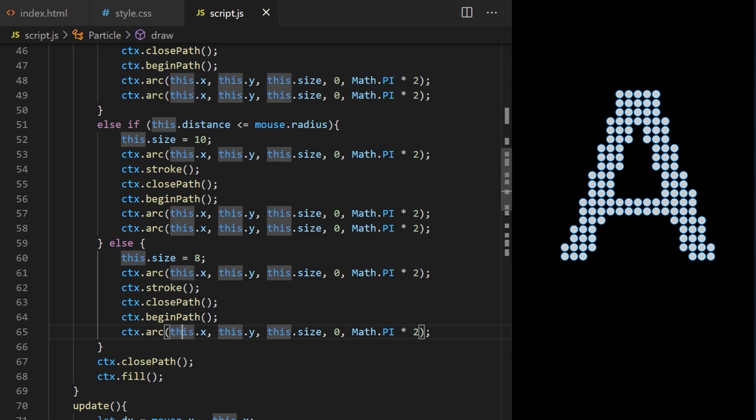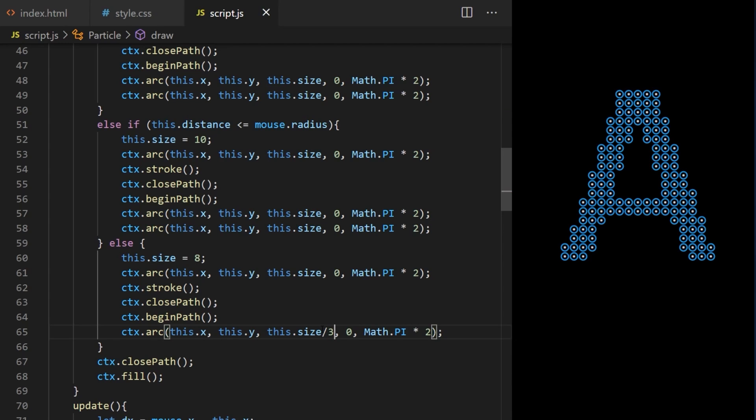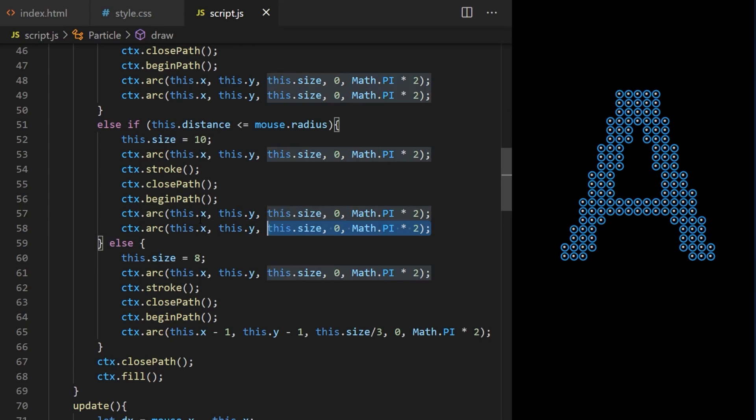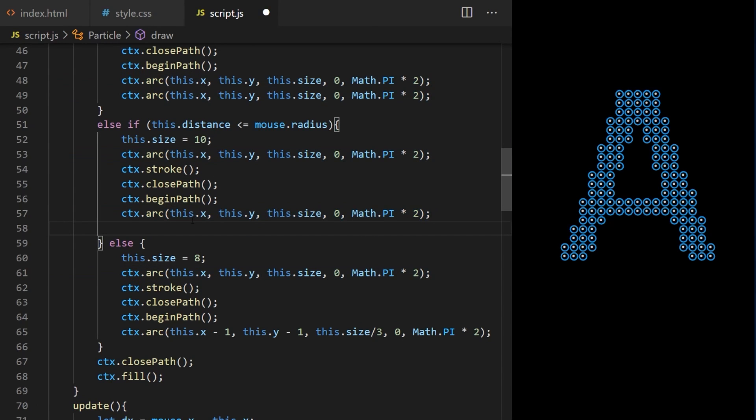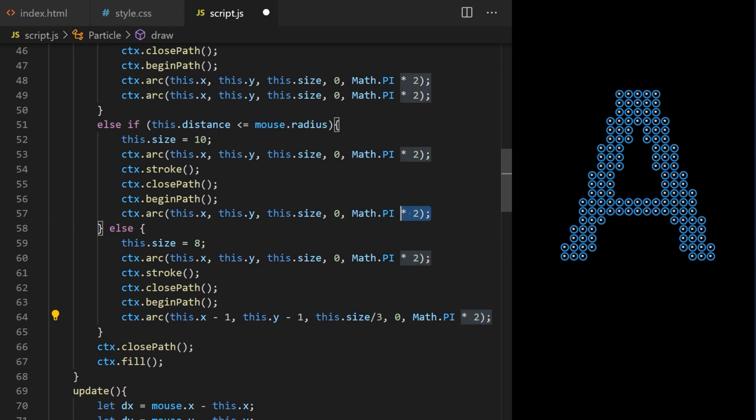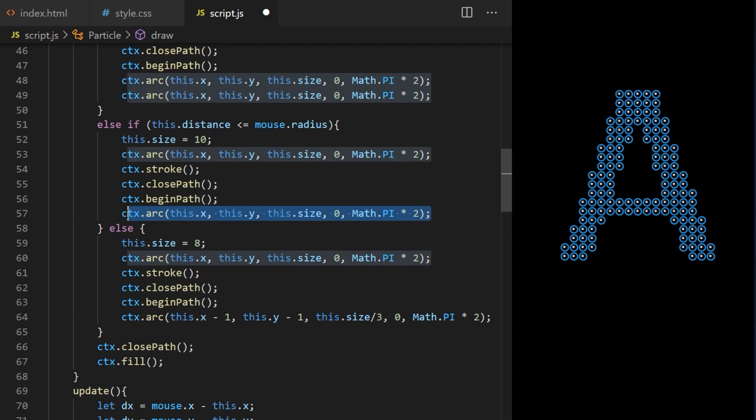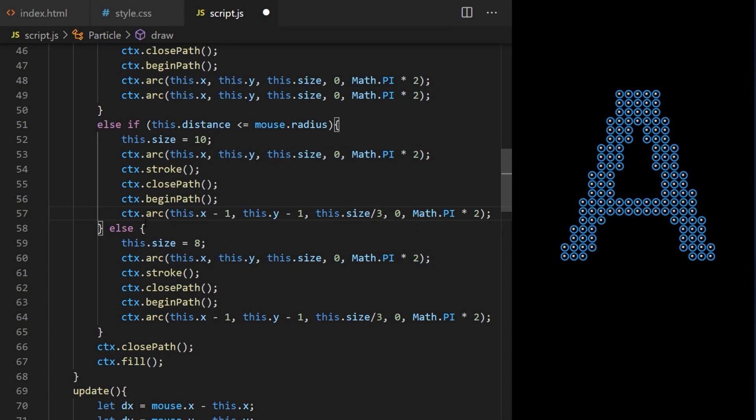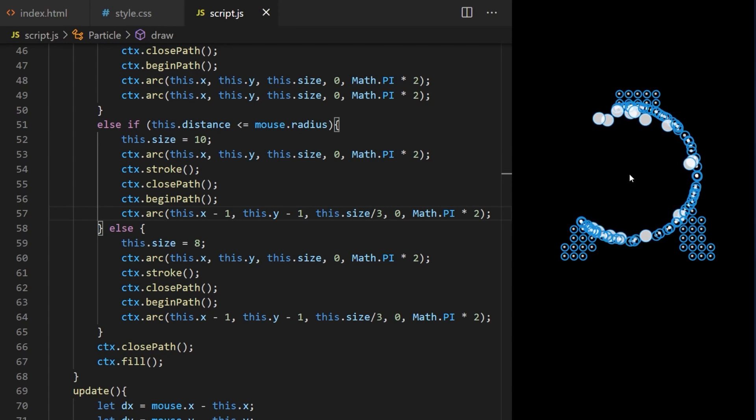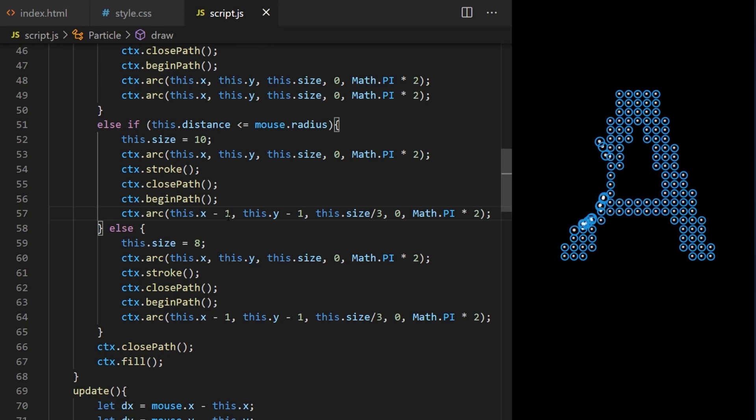On line 65 I change size to this dot size divided by three which will make the reflection smaller and I want to position it slightly to the side relatively to each bubble. So I say this dot x minus one and this dot y minus one like this. For the middle size bubble I actually want only one reflection as well. So I delete the second circle from line 58 and the remaining circle will just have the same values like the previous one. So I copy CTX arc from line 64 and I paste it here on line 57. Now I just have to adjust it because this bubble is larger. Let's do this dot x minus two and this dot y minus two.